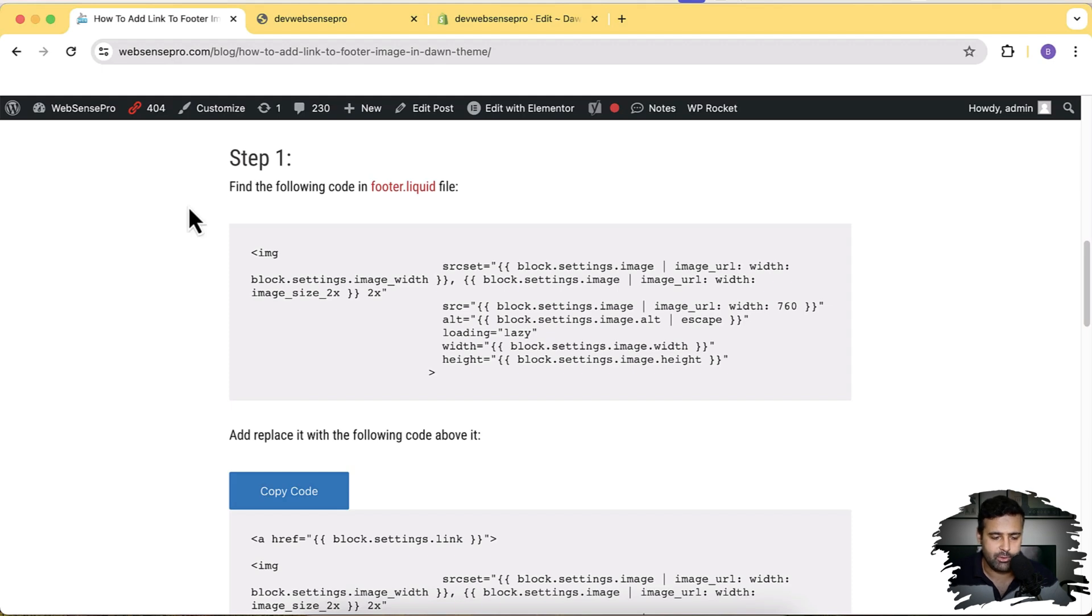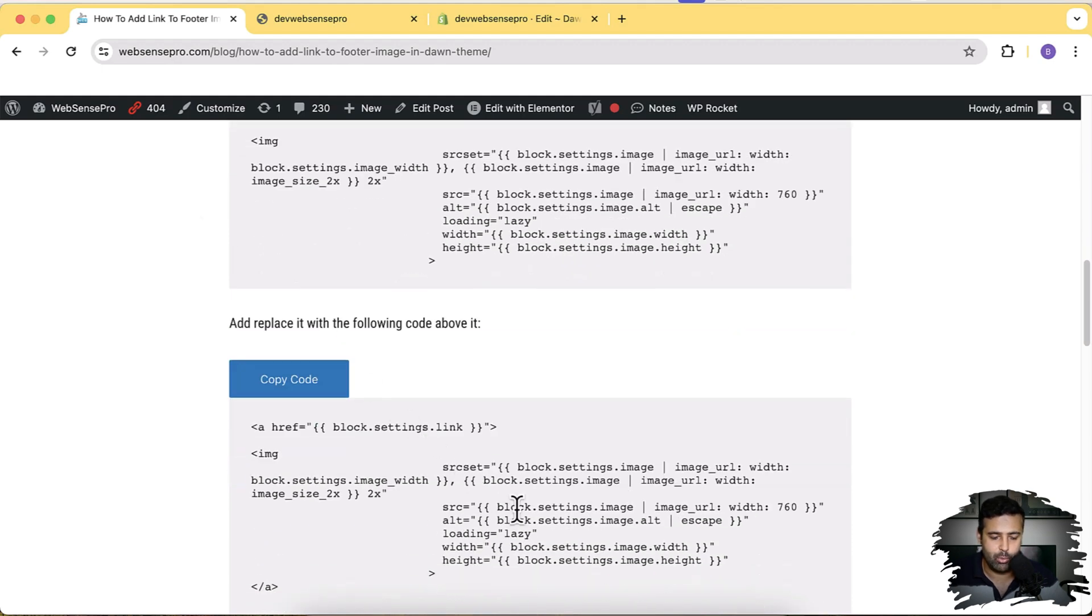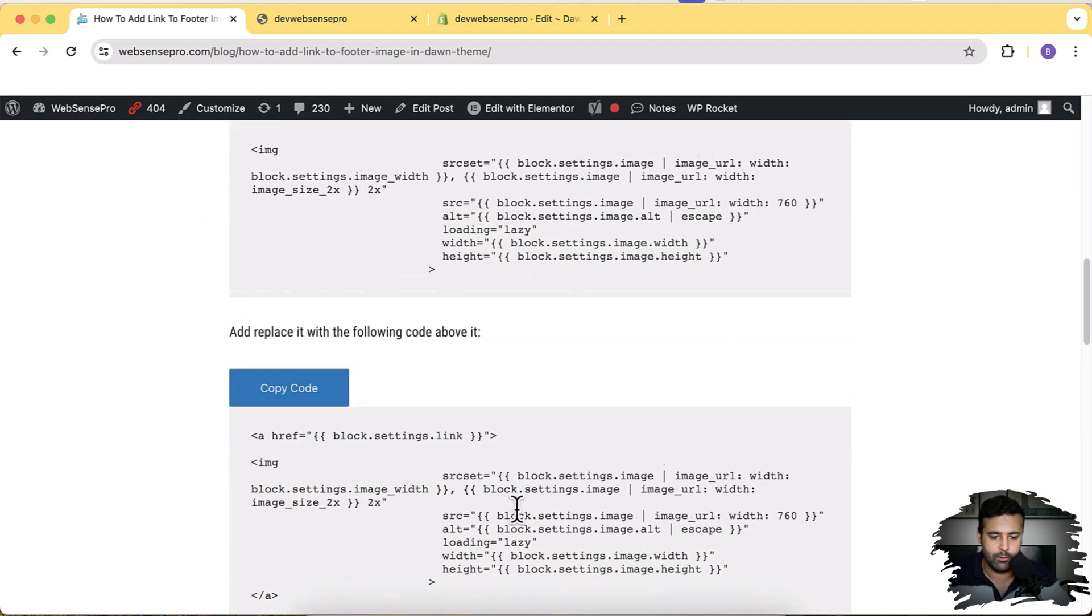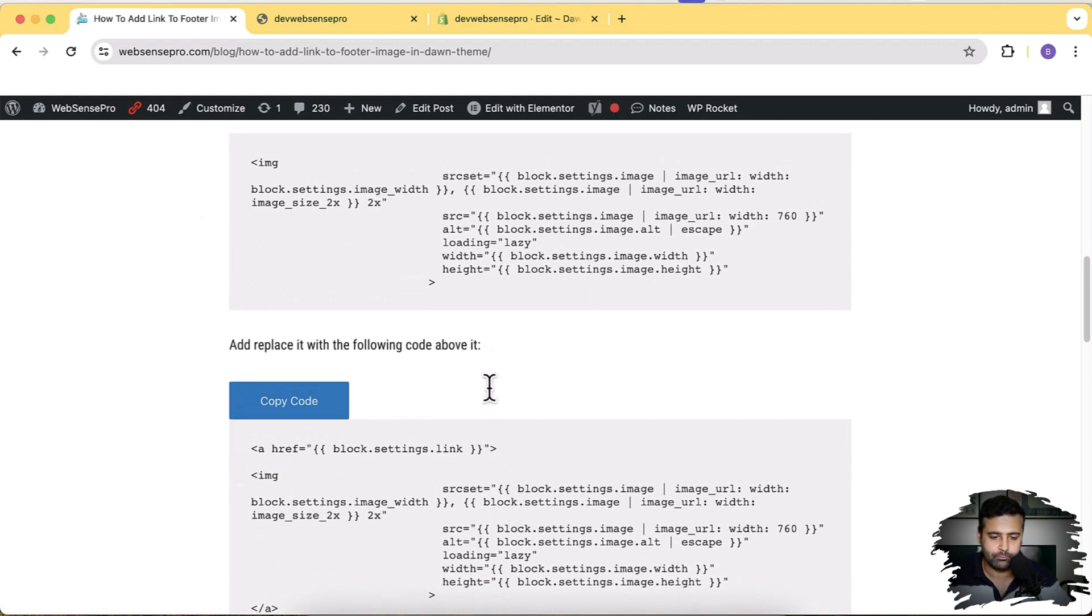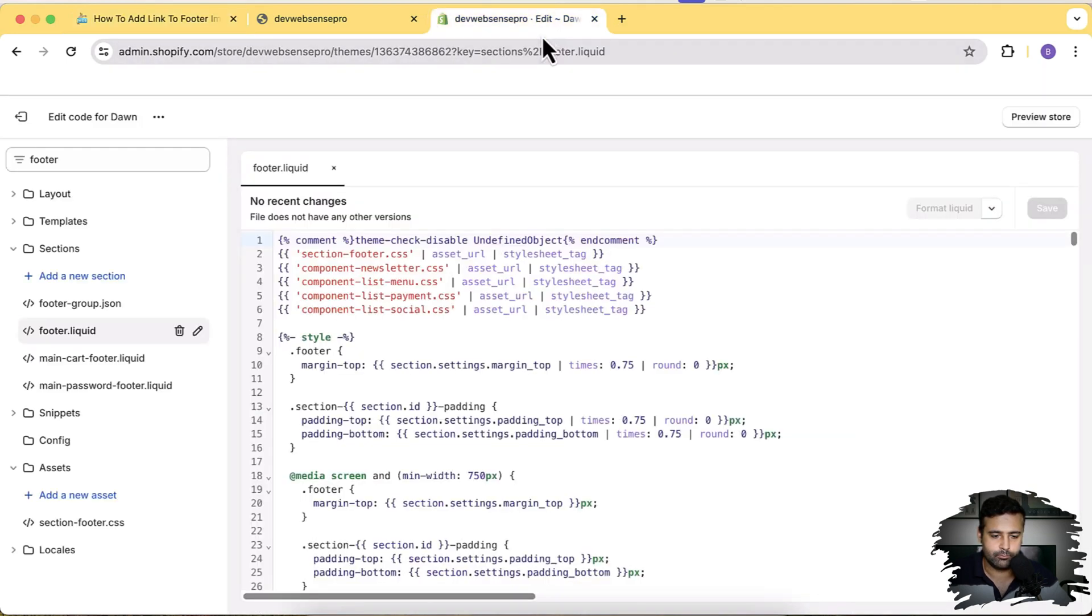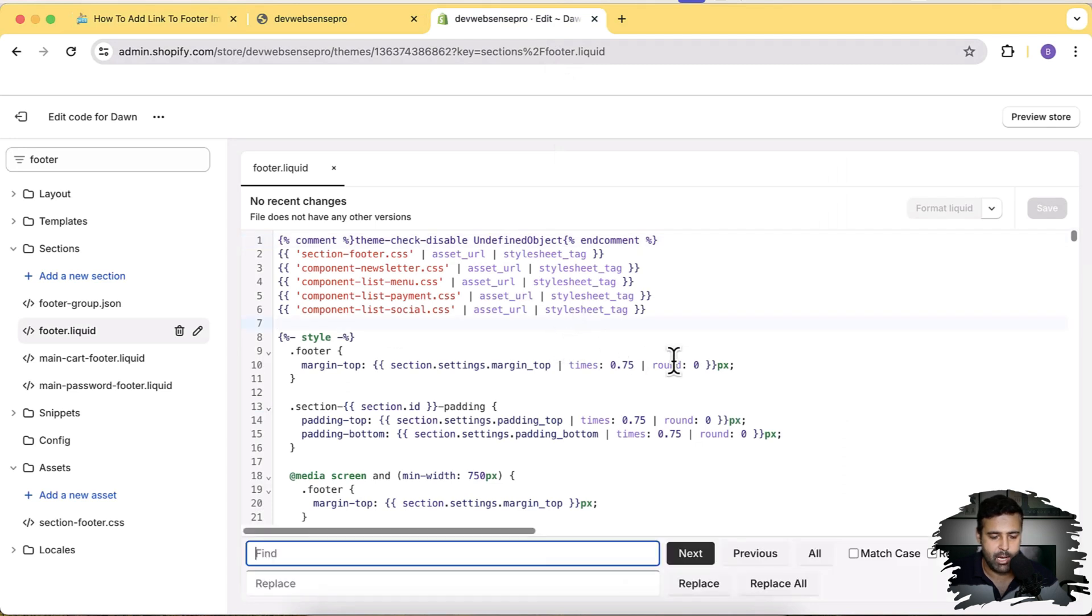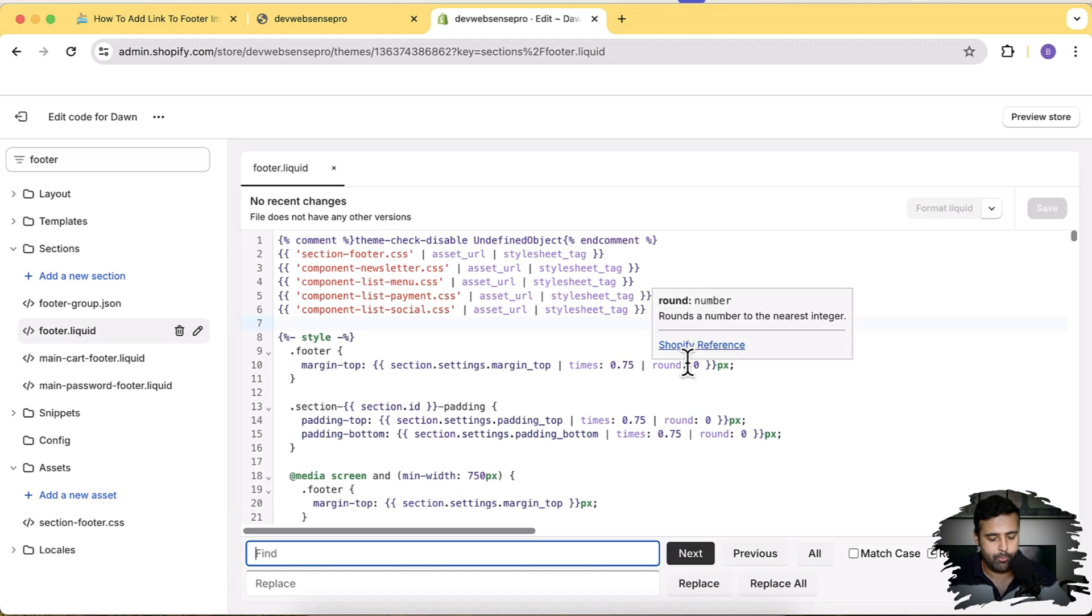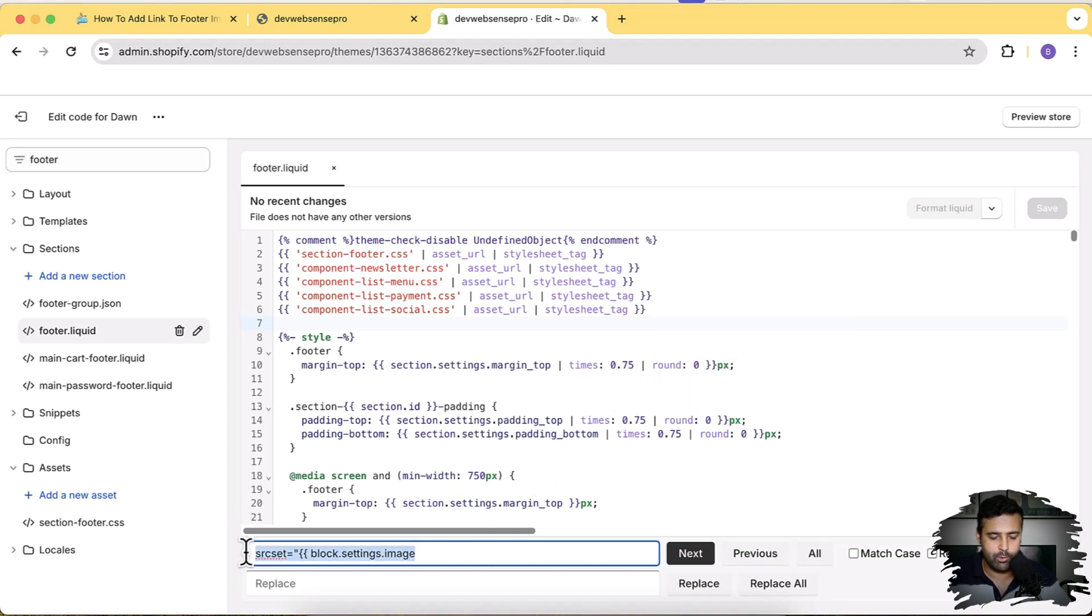Okay, so that's the code which we'll be replacing with the following code. So let's copy this line and search for the code. Let's search here by pressing Command F. If you are on Windows, press Ctrl F. I'm now pressing Command V to paste the code which we copied, and now then click on Next.